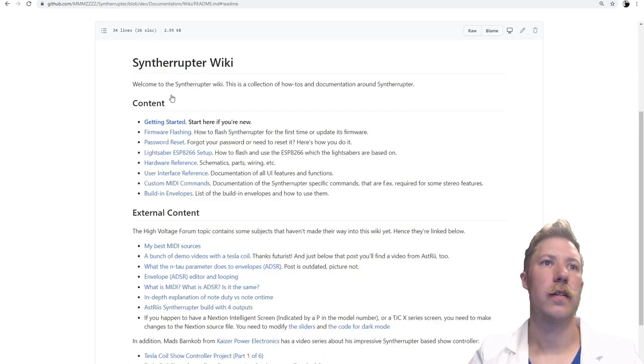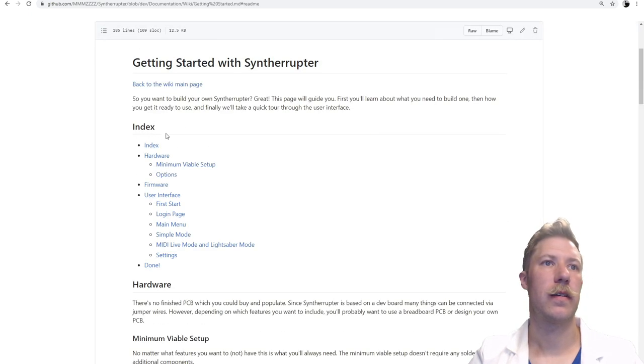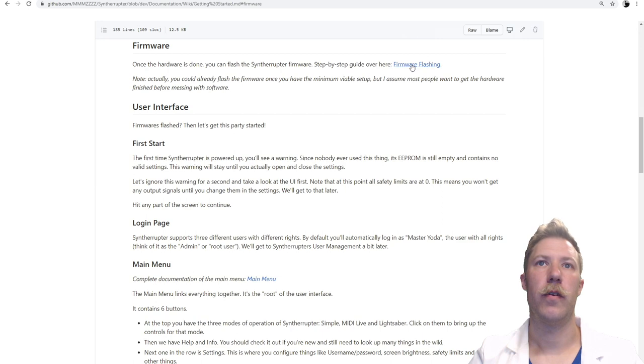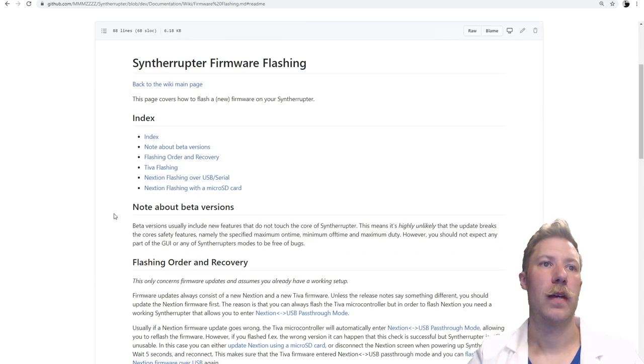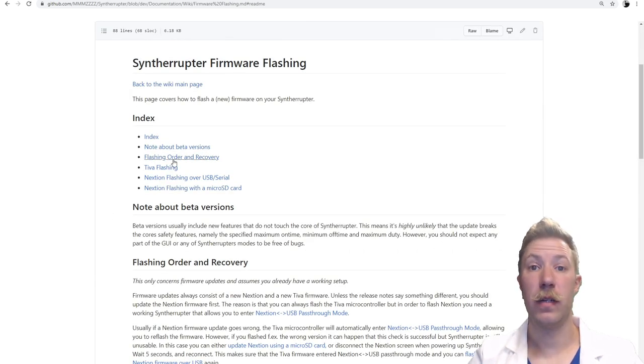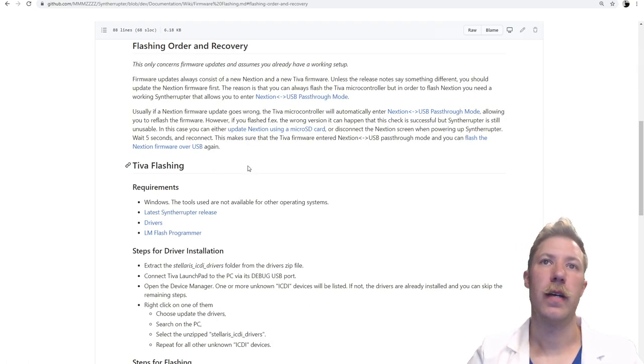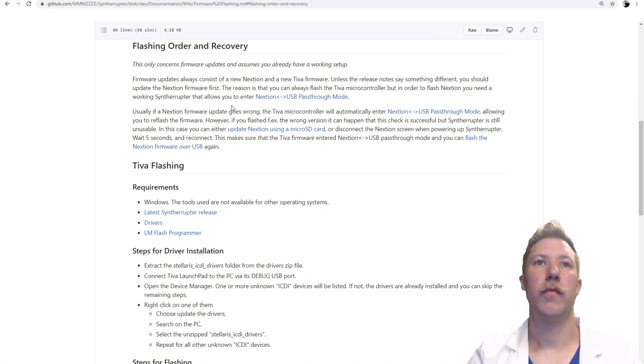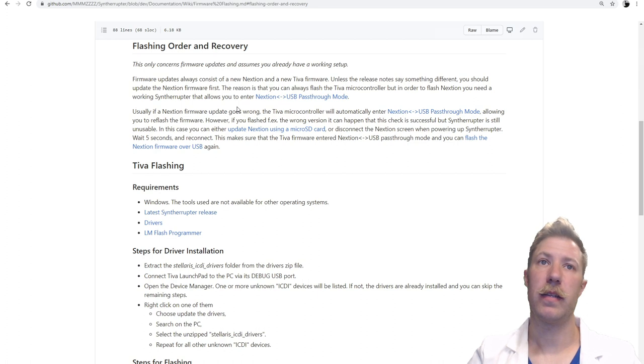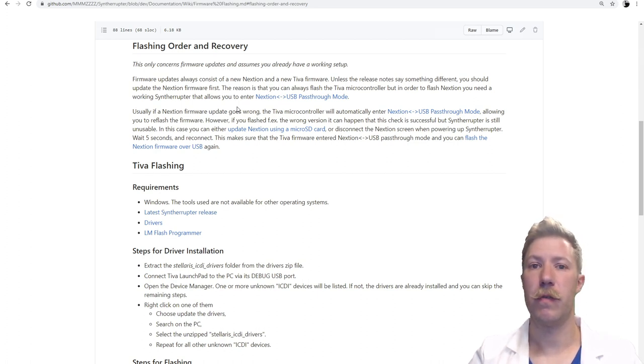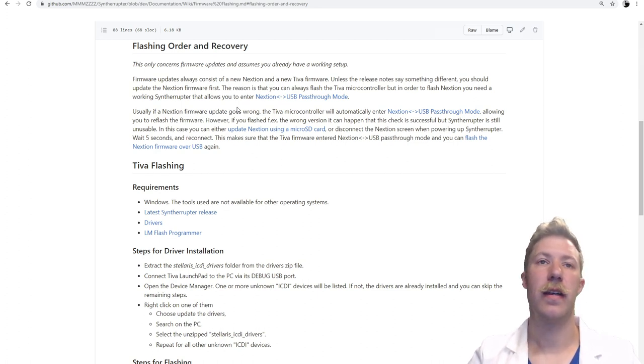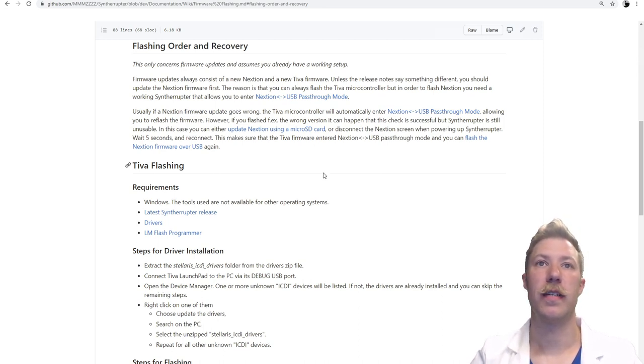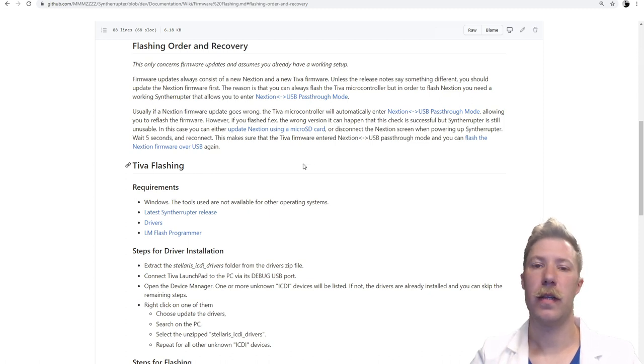Let's just get back here, getting started. And then we have, of course, the firmware and firmware flashing. And what we need to pay attention here is the flashing order and recovery. Because flashing the next-gen display, we do that through a USB pass-through mode through the Tiva microcontroller. And the Tiva microcontroller can always be firmware flashed, whereas access to the next-gen is impossible if some kind of failure happens while flashing the Tiva first. So we have to do the next-gen first and then the Tiva microcontroller.